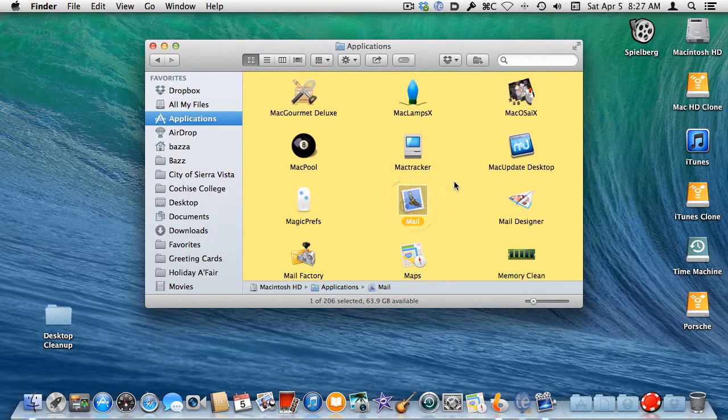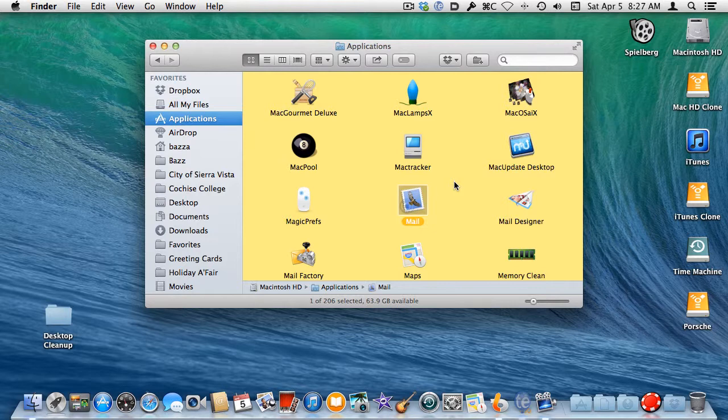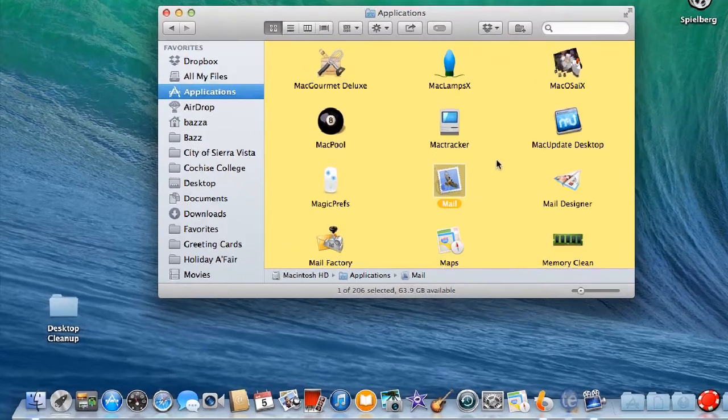Finding the file you want on your Dock is the complicated part. Putting the icon for that application onto the Dock is simply a matter of drag and drop, like so.